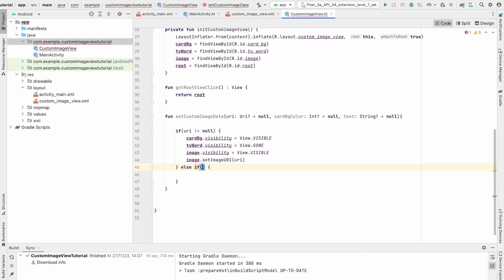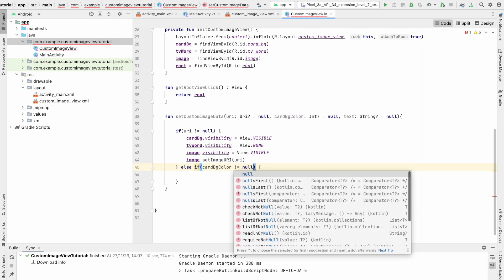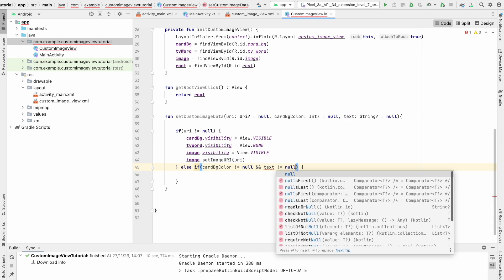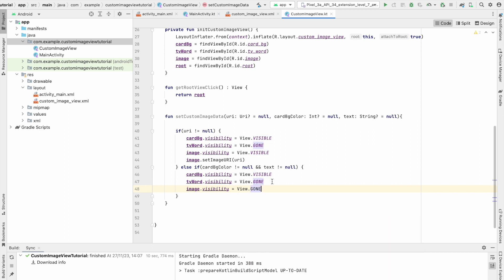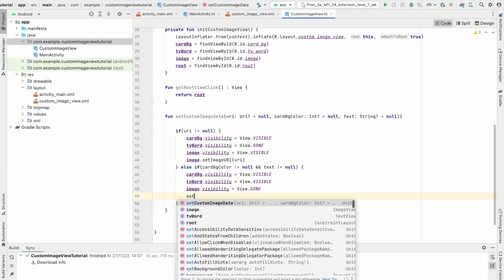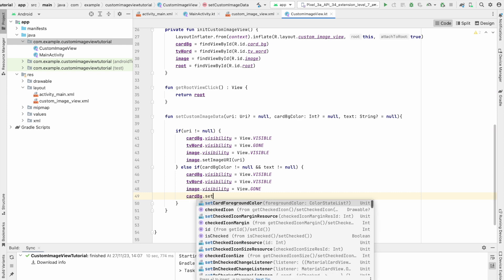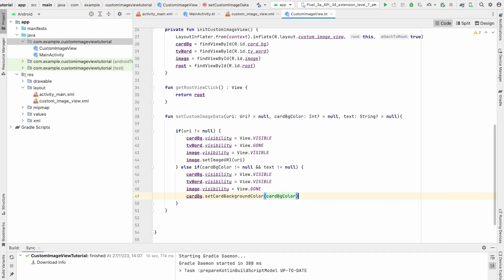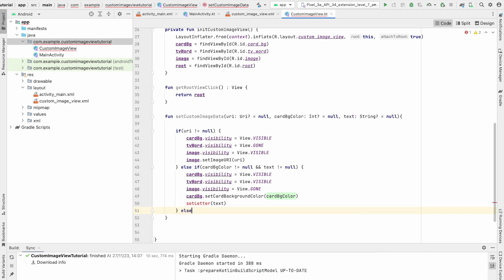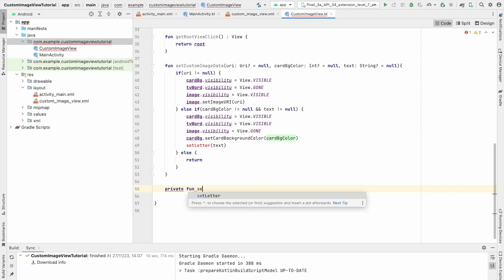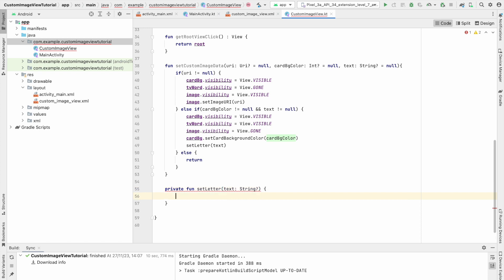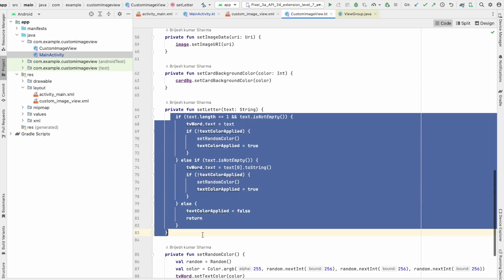In the else case, check if cardBgColor is not null and text is not null — both are mandatory when uri is null. Set image visibility to GONE and tvWord visibility to VISIBLE. Then call cardBg.setCardBackgroundColor(cardBgColor) and call setLetter(text), which will set the first letter of the string. If nothing matches, return the function.